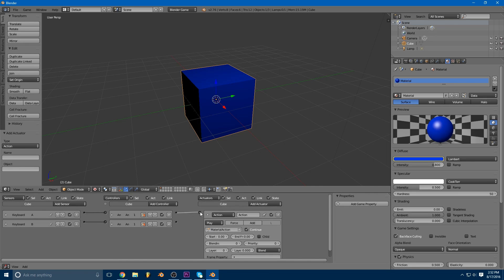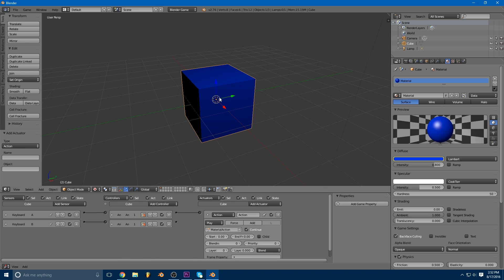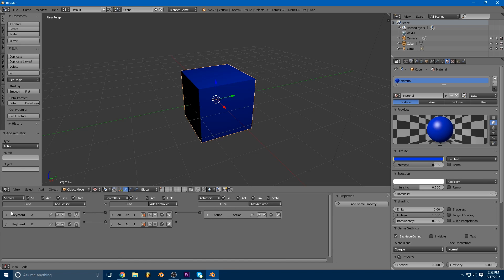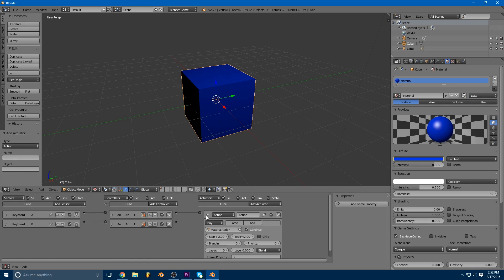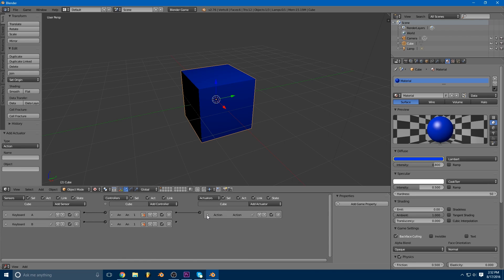We can wire the first controller into this actuator. And I said we wanted this one to change to blue. And so whenever the cube is blue, you'll notice our keyframe is 2. So we can just set our start and end frame animation to 2. So whenever I hit the A key, it's going to tell the cube to play the animation starting on frame 2 and ending on frame 2. So it'll basically just set the keyframe to 2.